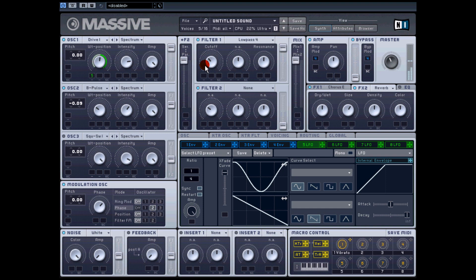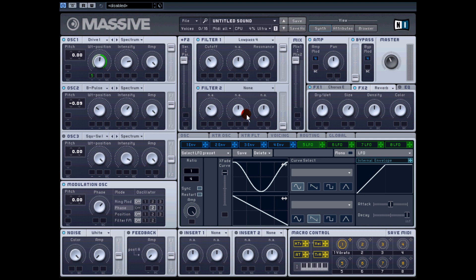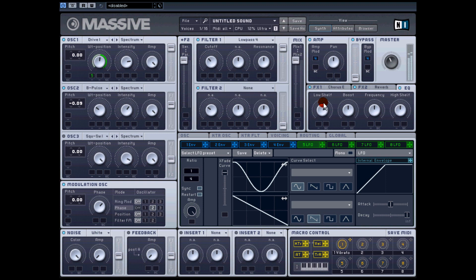There we go - a pad, very simple, easy to do. From here you'd want to go to EQ. If you had drums rolling and sub bass and mid bass, you'd obviously be trying to fit this around all that. So you could put on the EQ - you might want to take out some of the bottom end so it's not going to interfere with everything.